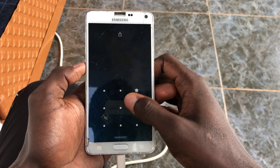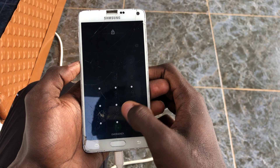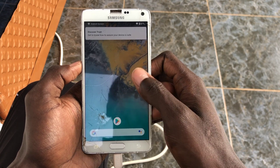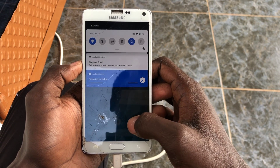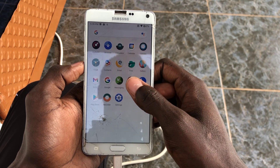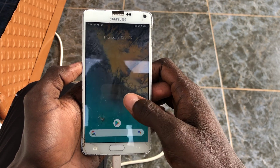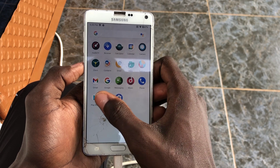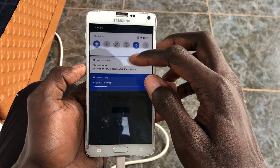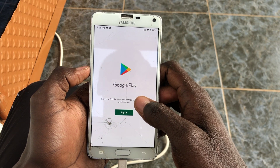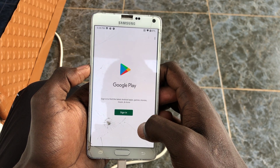Once everything comes up, just move through the setup process. I tried my fingerprint but skipped other things for now — I'll cover all of that in the full ROM review. The ROM is installing some things: you get Gmail, Google Calendar, and the Play Store as the middle icon. That's the whole installation process of the ROM.